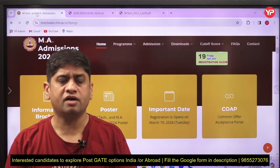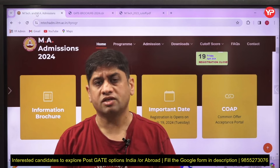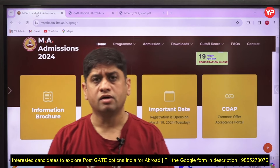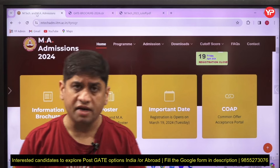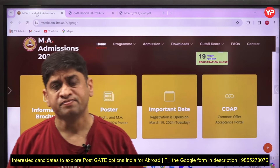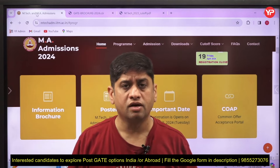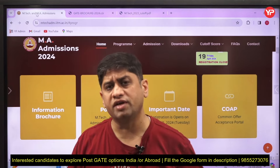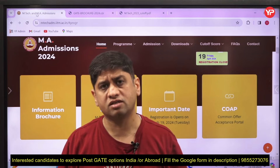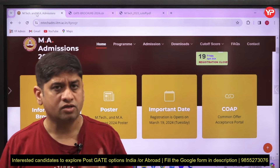Hi friends, welcome to Your PDA. This video is related to the strategy to join IIT Madras MTech program without a GATE score. If you do not have a GATE score, how can you enter into IIT Madras? Listen very carefully to the strategy. There are certain videos on Your PDA itself featuring students who are doing their masters at IIT Madras without having a GATE score.